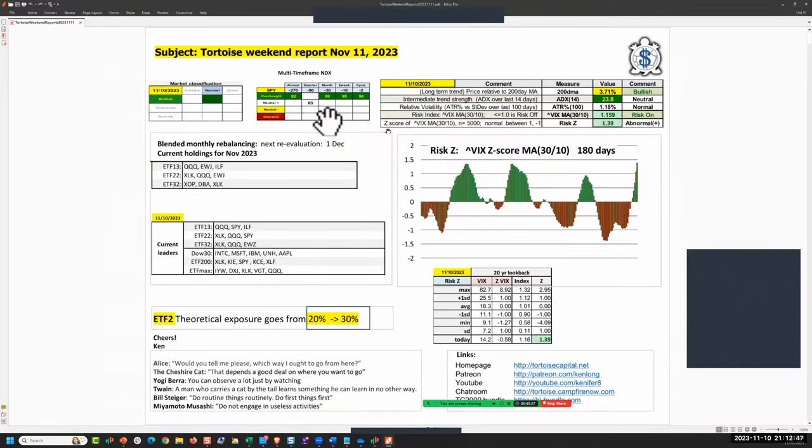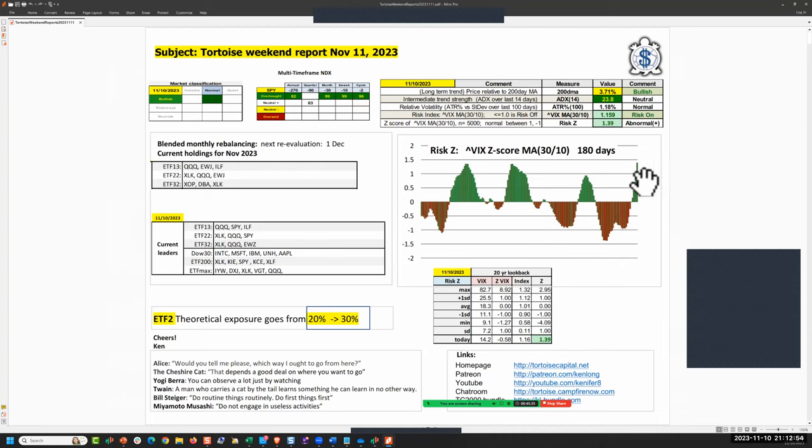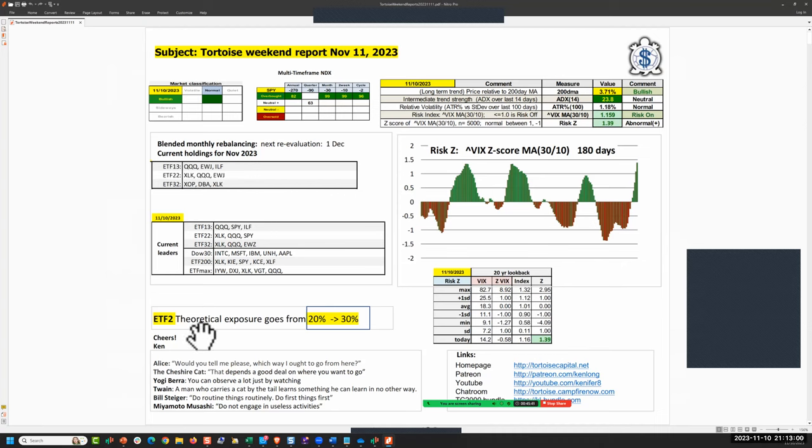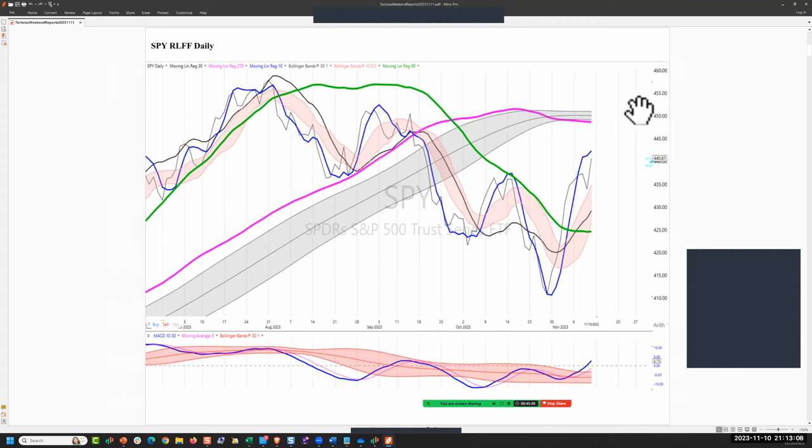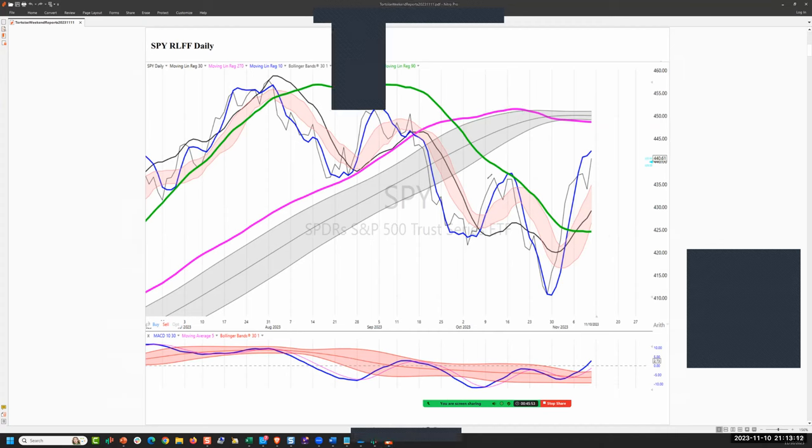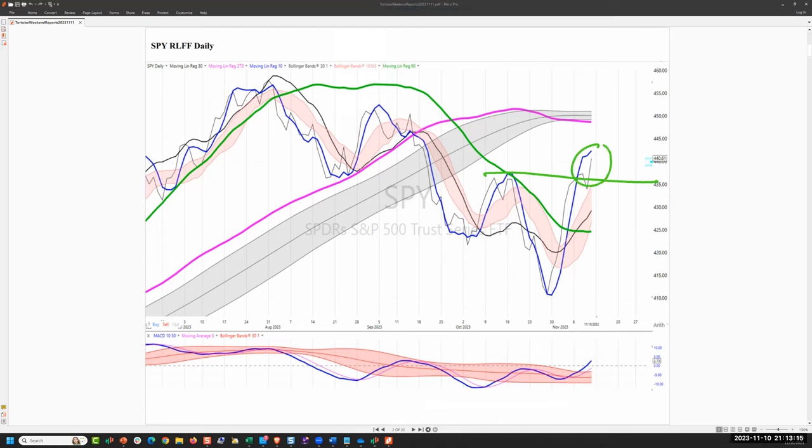Weekend reports, November 11th. Bull normal, strength is returned. Volatility favorable. The leading candidates are crushing it. ETF2, the theoretical exposure gets marginally better to 30%. This is a favorable condition here.